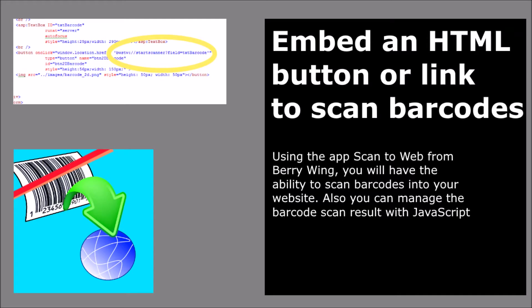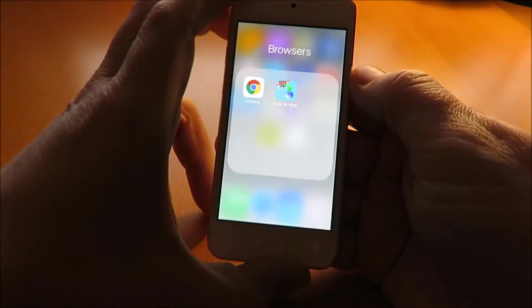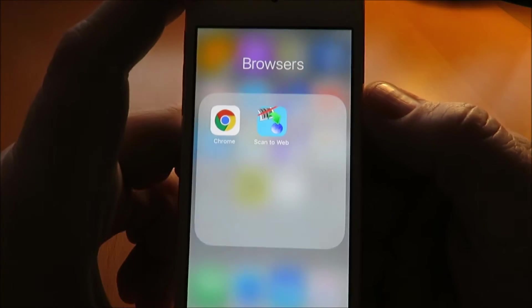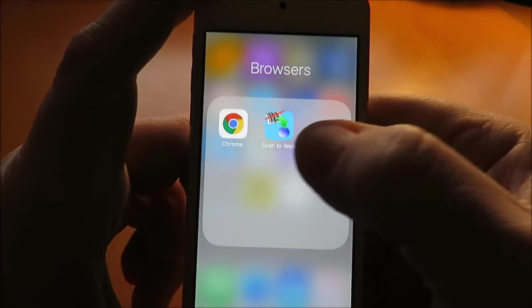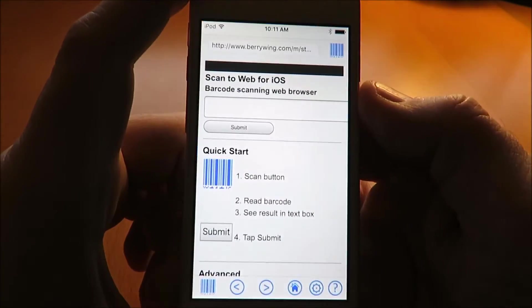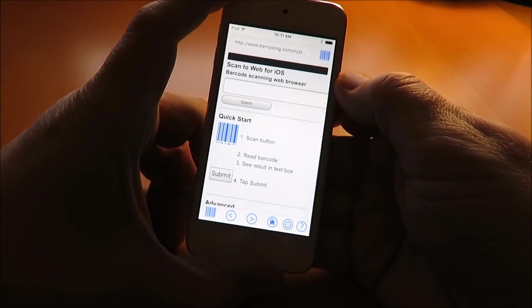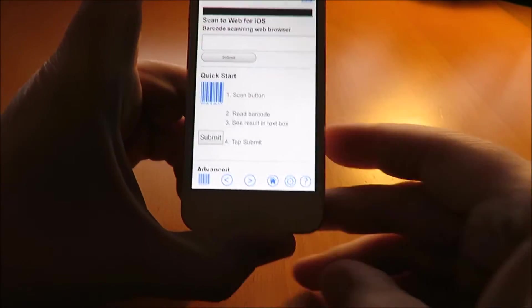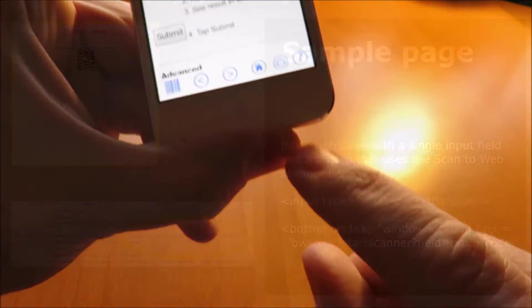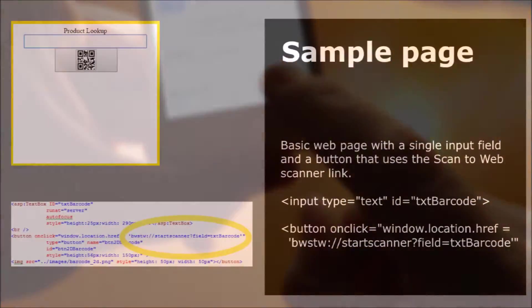Add barcode scanning to your website with the app Scan to Web. The app starts with a sample web page. We will change this to our web application that looks up product information.